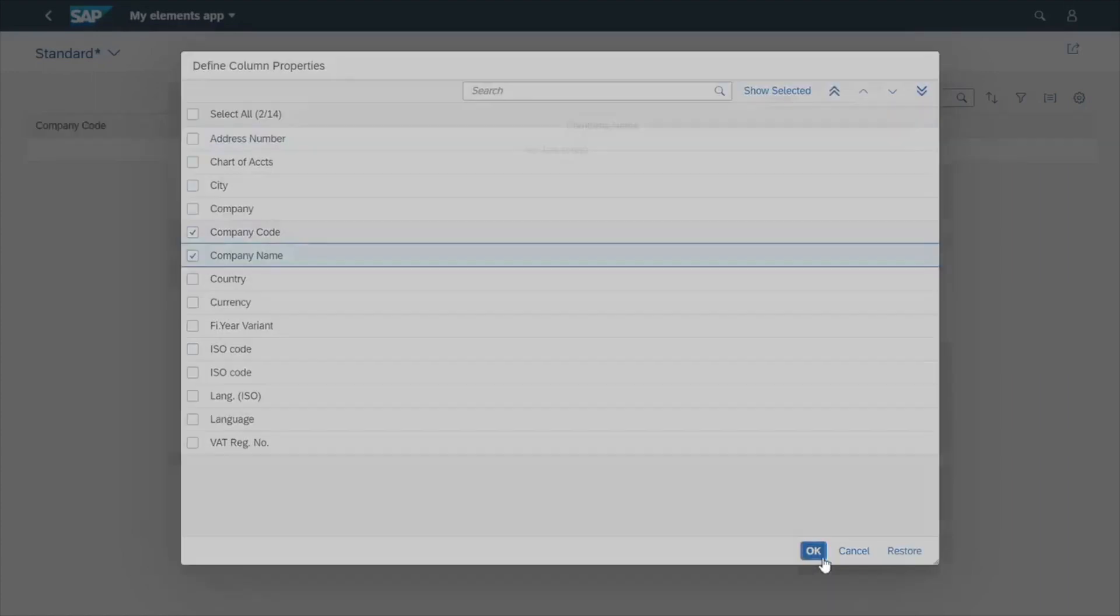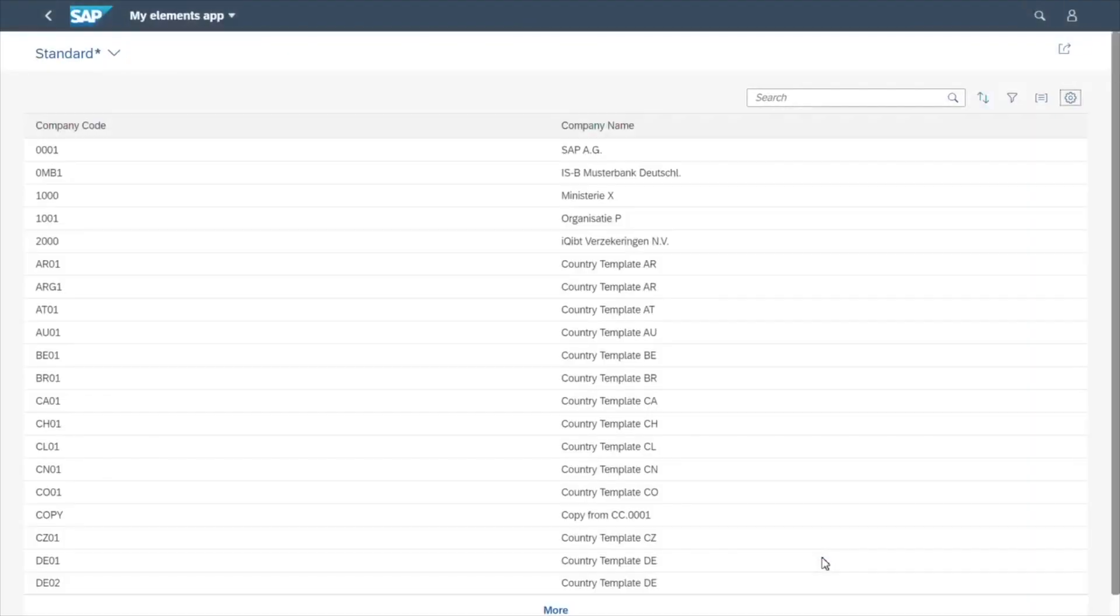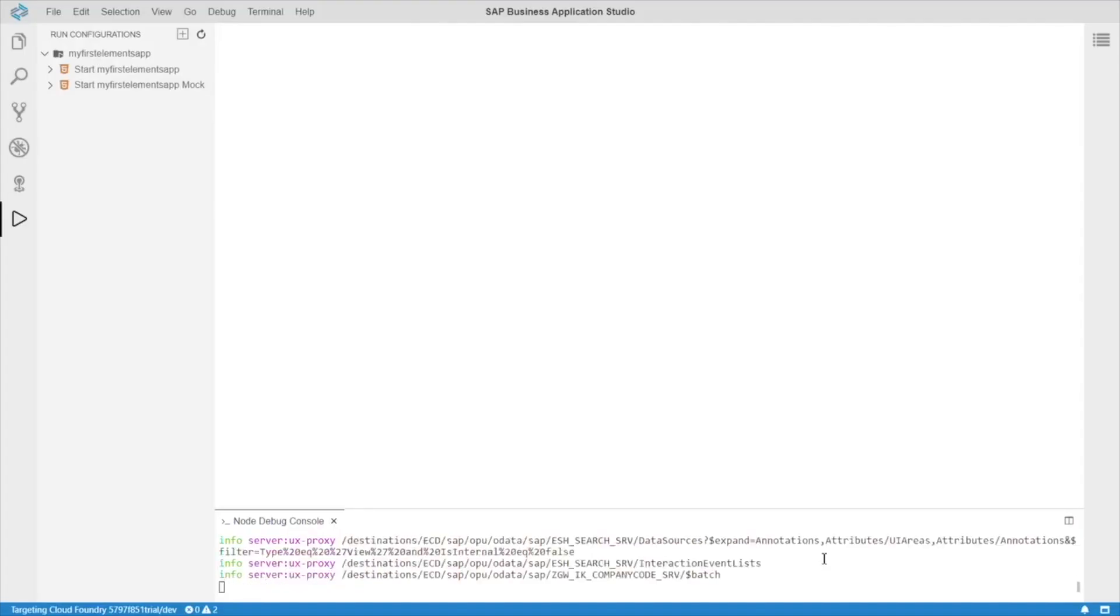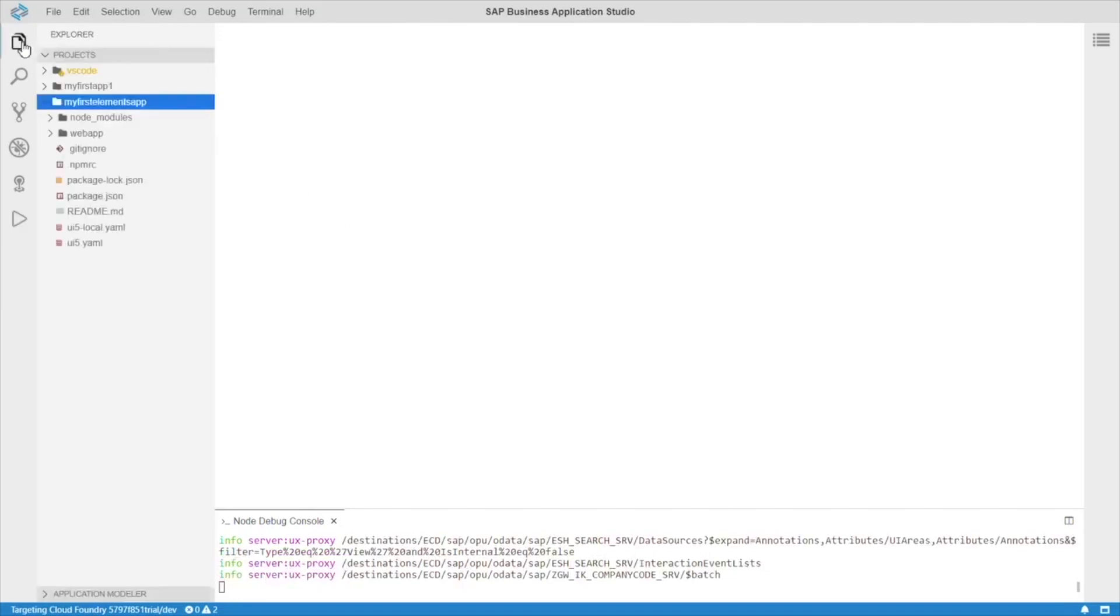Okay. And great, there's our data. Now we have our Fiori Elements app, let's try to add some annotations with the guided development.